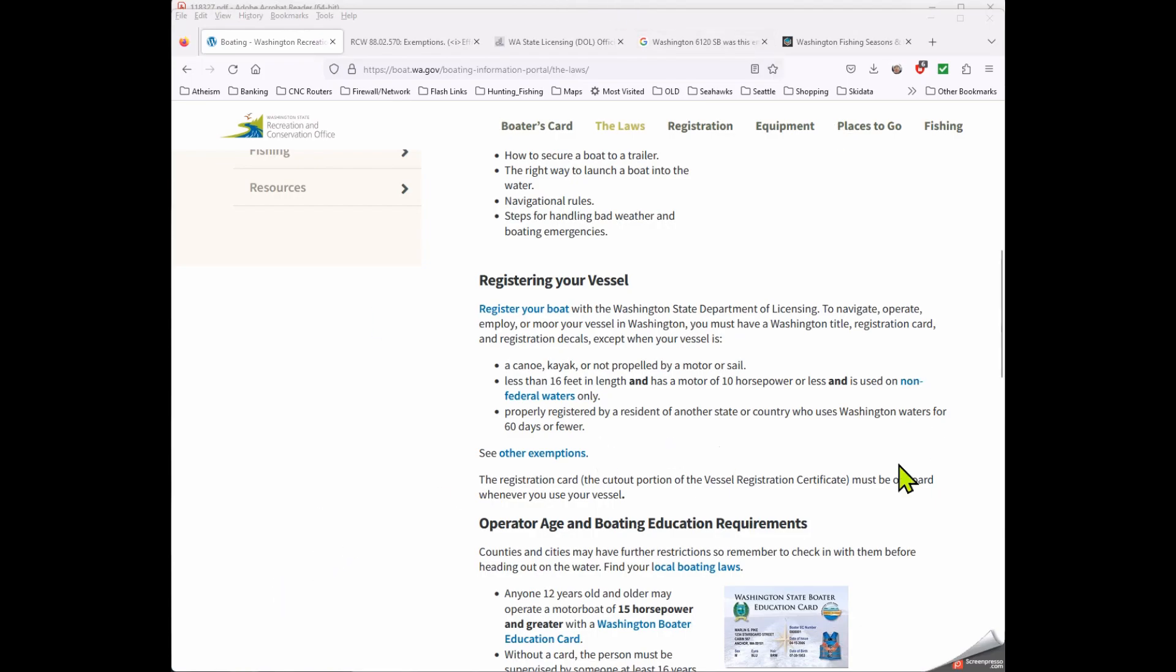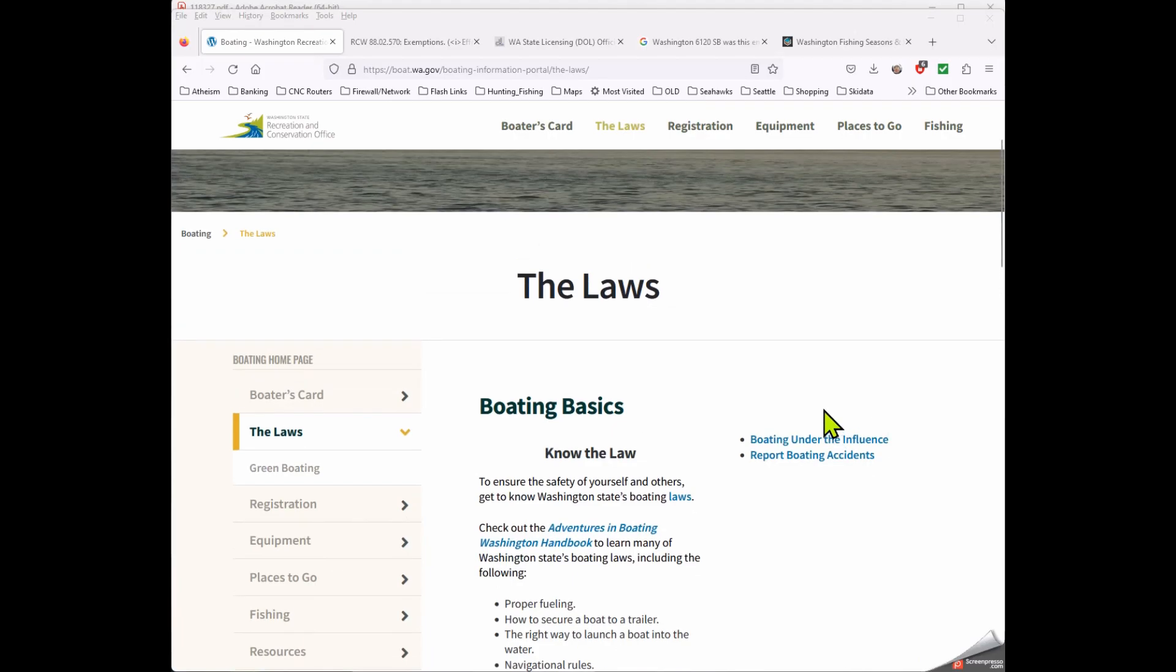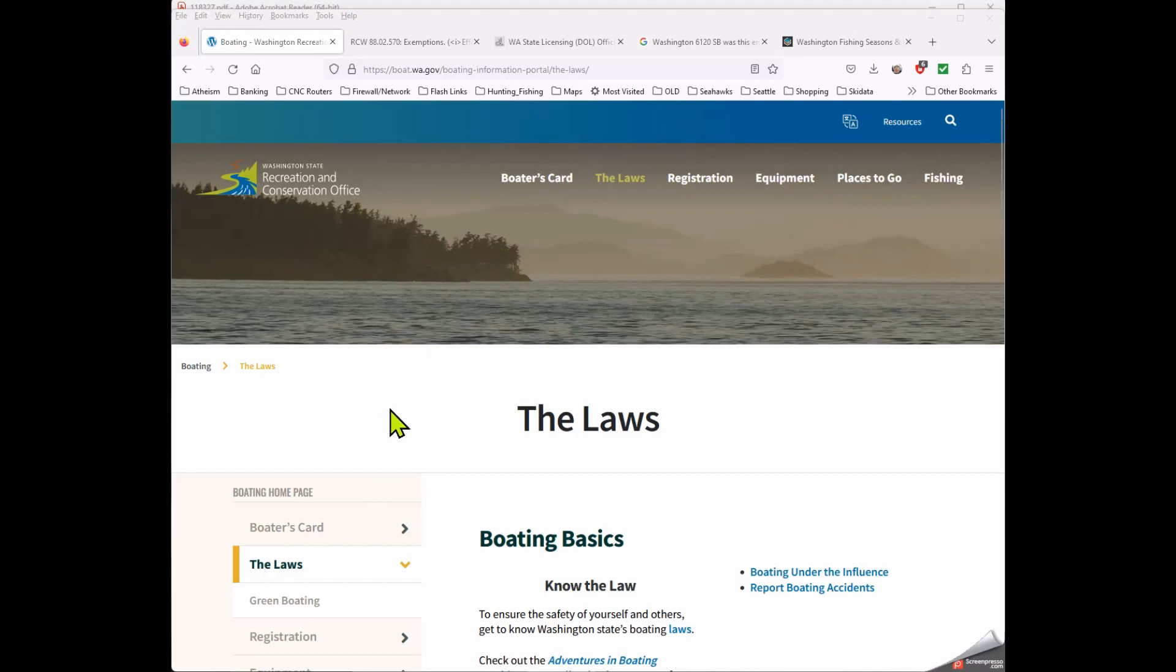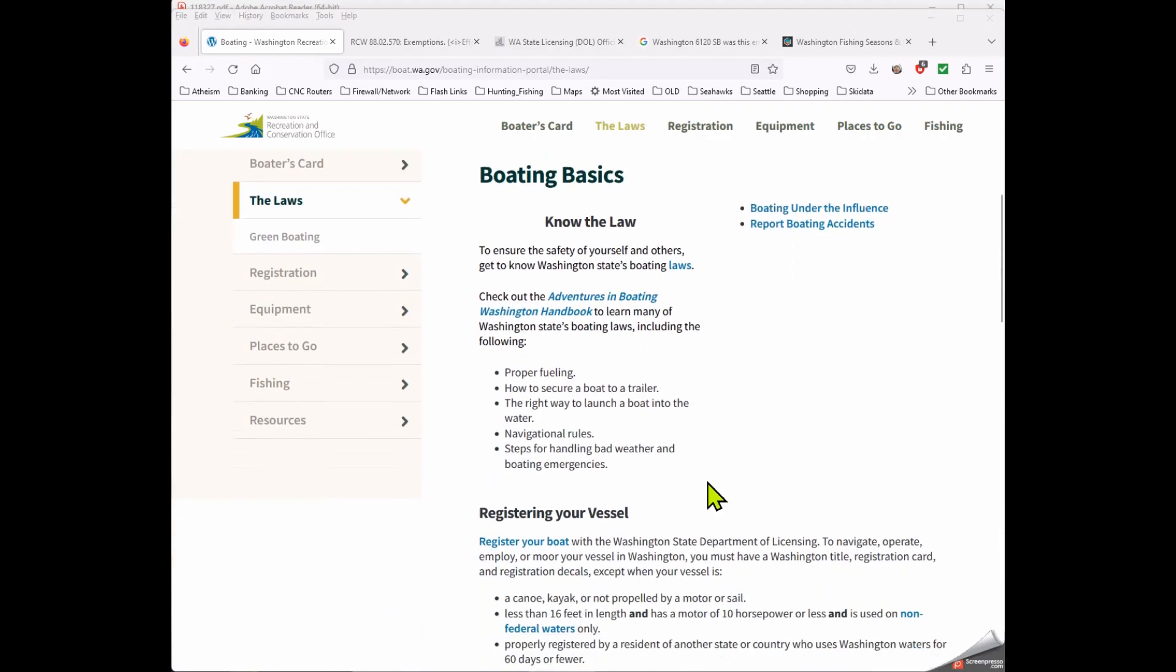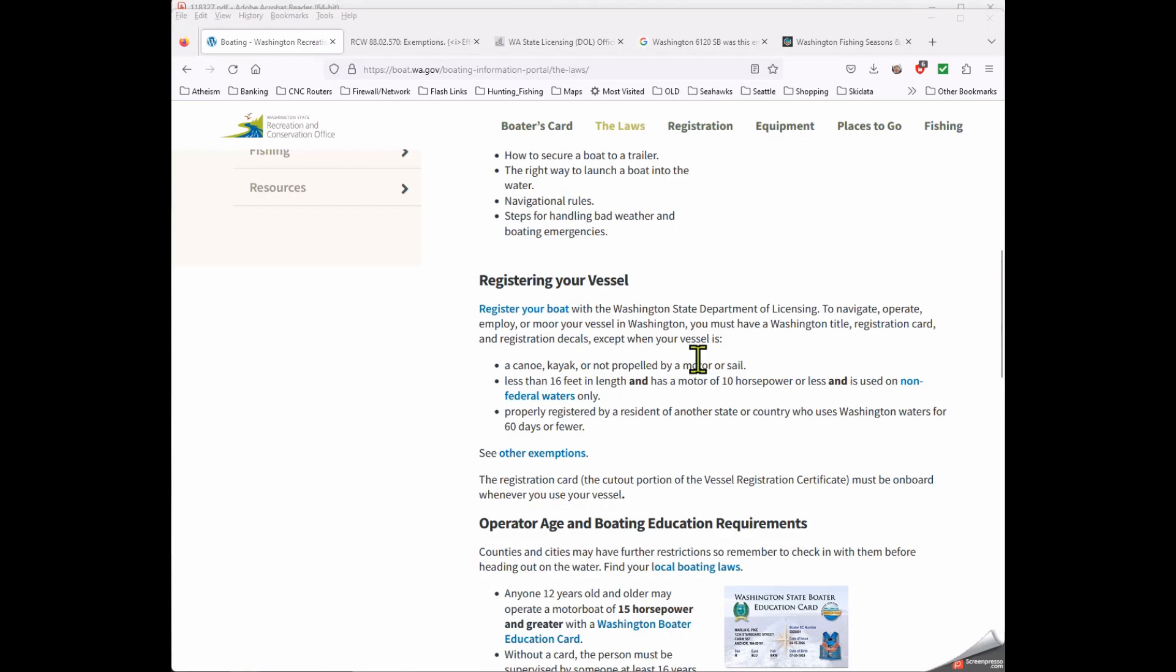So the first Google search that I did was registering my kayak in Washington State, and this is what popped up very near the top of the list. When I clicked on it, it did appear to be what I needed. This is the Recreation and Conservation Office for Washington State, and I can see that it is WA.gov so I know that this is a Washington State government sponsored website. I need to know, do I need to register my vessel? Oh look, here it says register your vessel, right there's all the information I should need. It gives a description of all the things that need to be registered, and then except when your vessel is... So these things down below are exceptions to the rule. According to this website it says a canoe, kayak, or not propelled by a motor or a sail. So if it's a canoe or a kayak then it doesn't need to be registered.